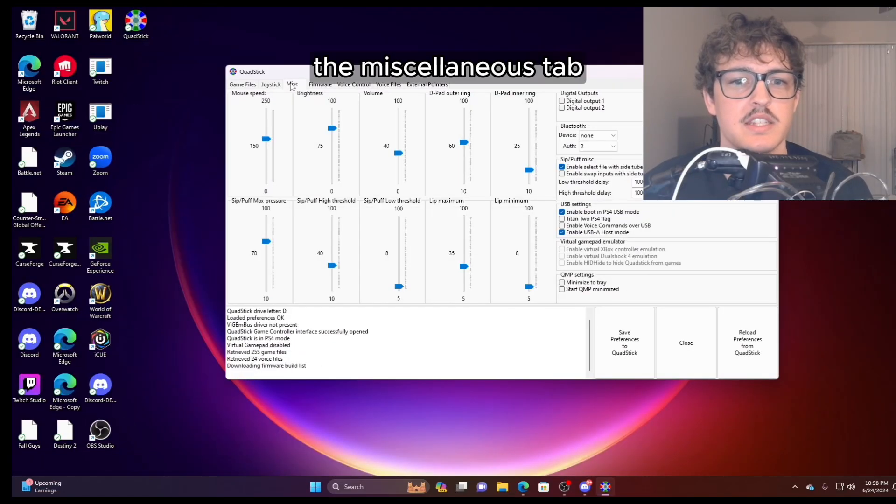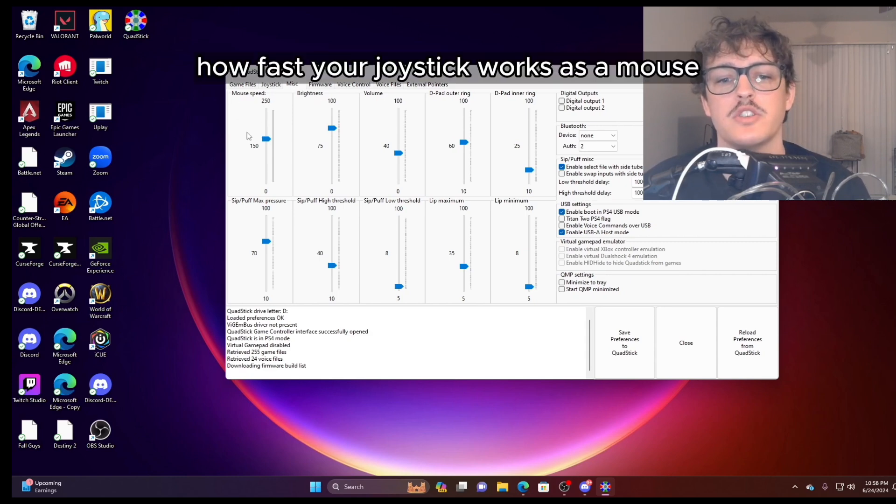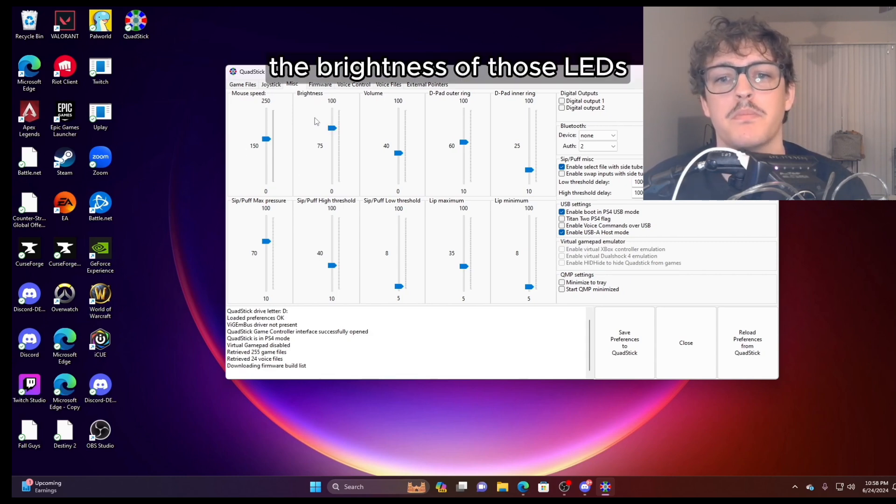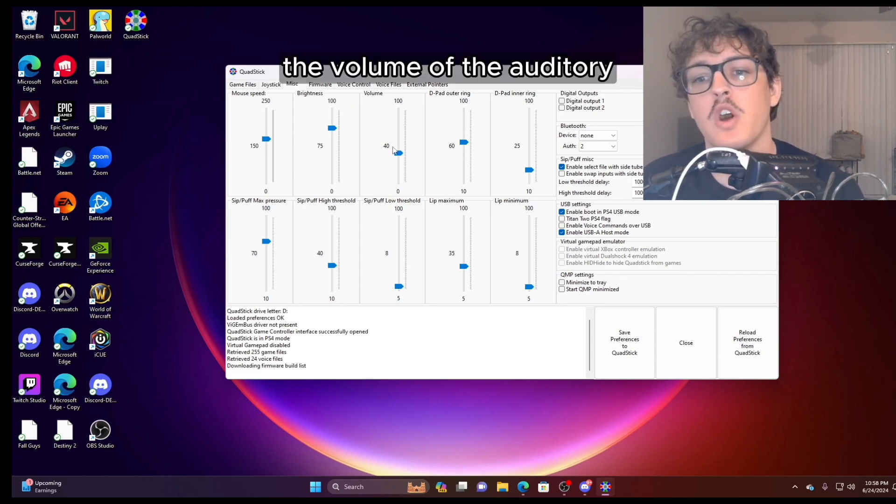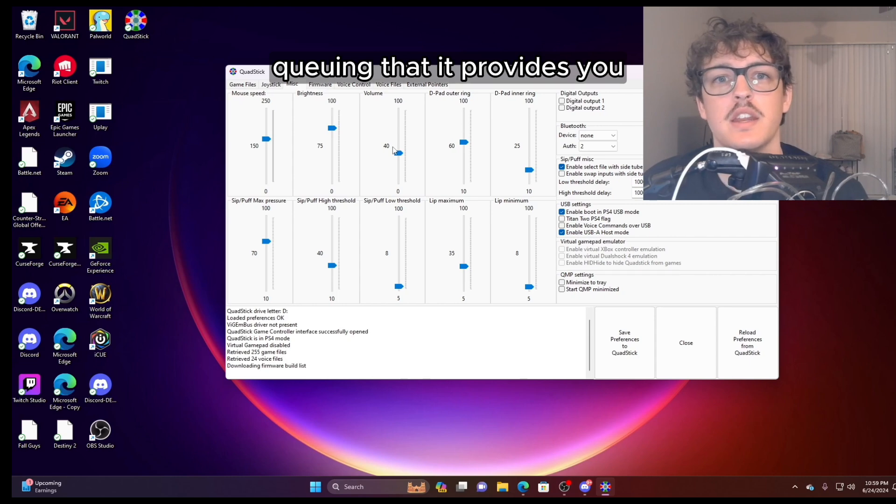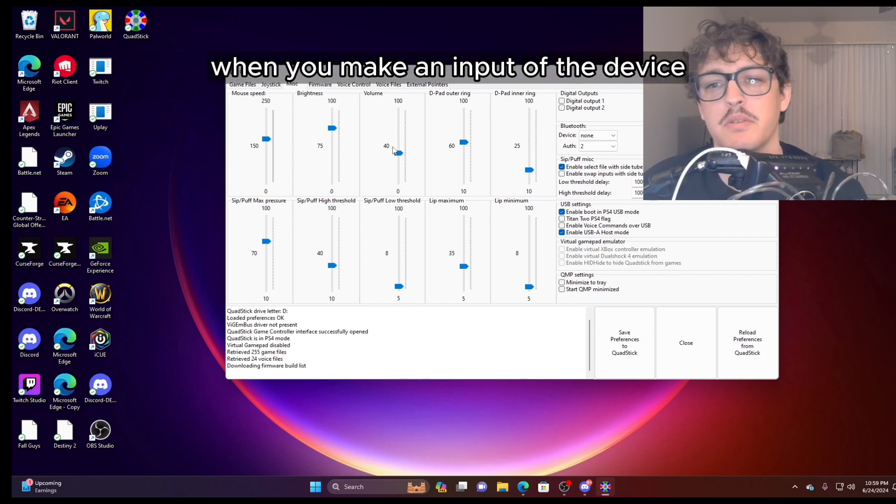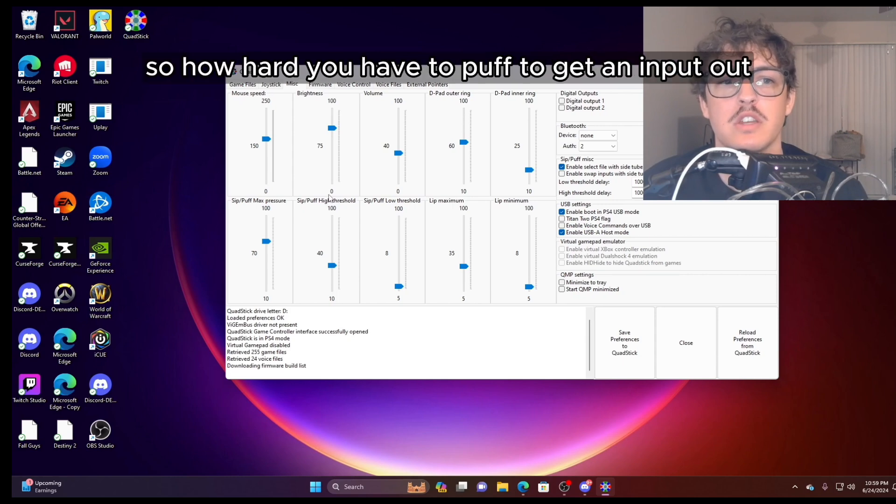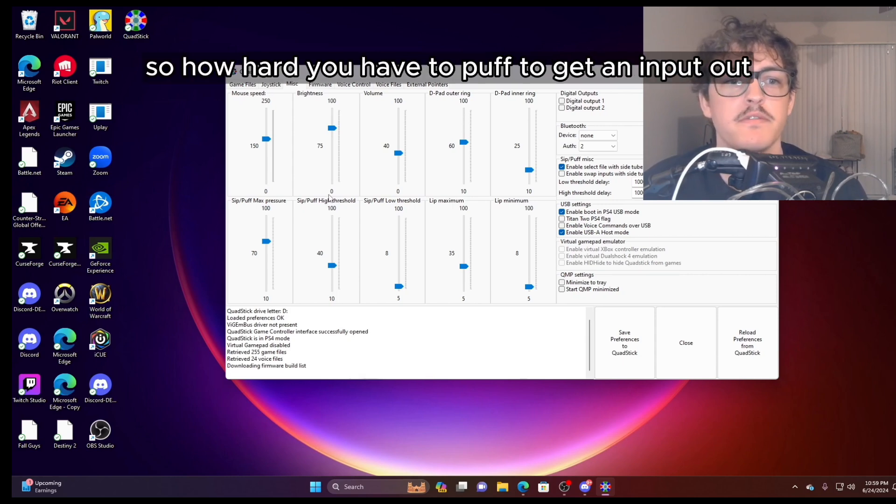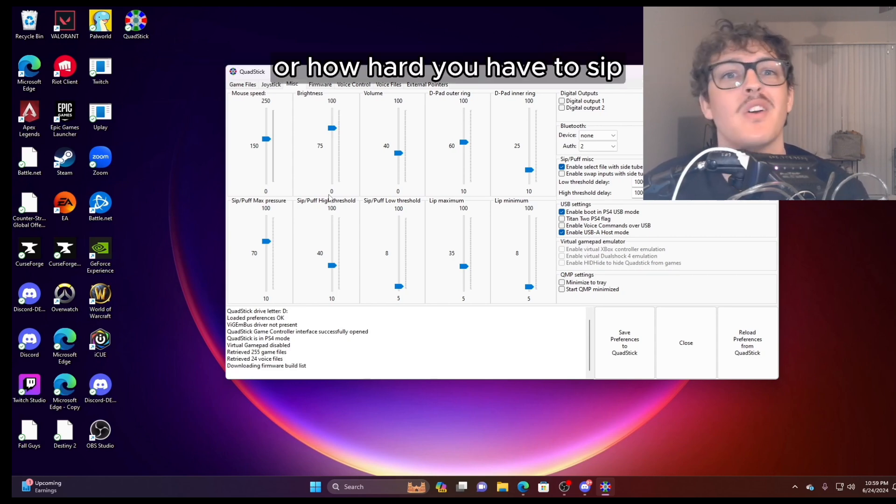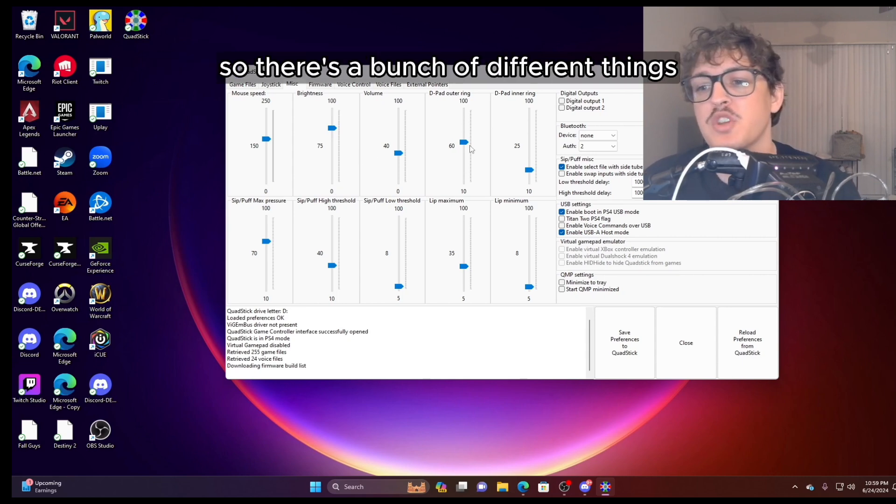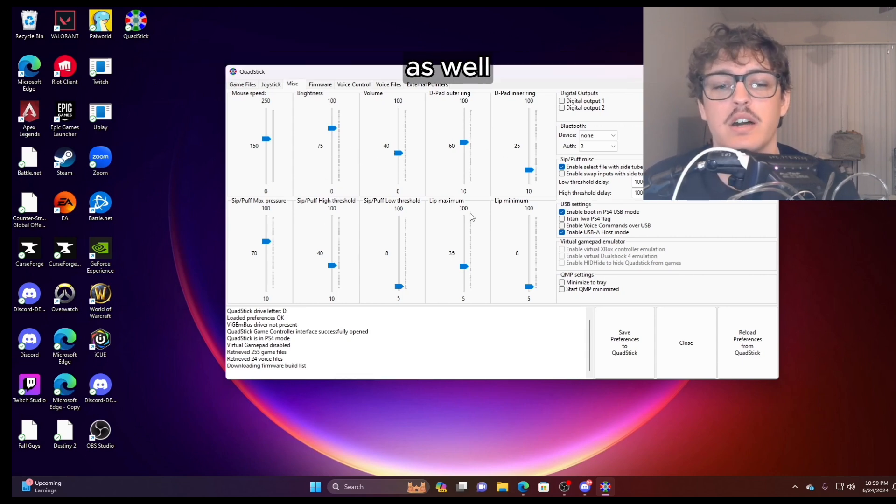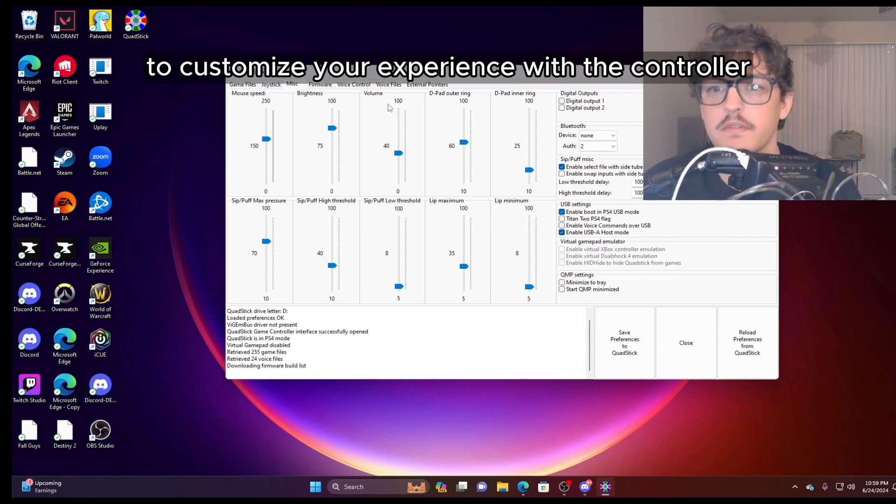The miscellaneous tab. You can control how fast your joystick works as a mouse via brightness of those LEDs on the QuadStick controller, the volume of the auditory cueing that it provides you when you make an input of the device, your sip and puff thresholds. So how hard you have to puff to get an input out or to provide an input to the controller, or how hard you have to sip, or how light you can sip to get that same input. So there's a bunch of different things you can do in these settings as well to customize your experience with the controller.